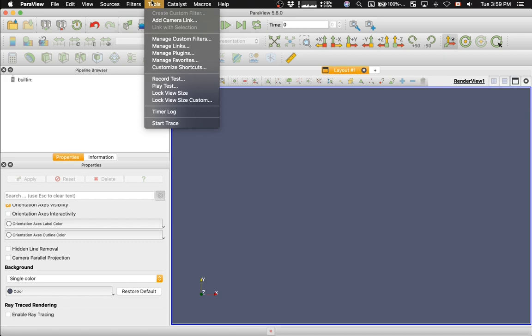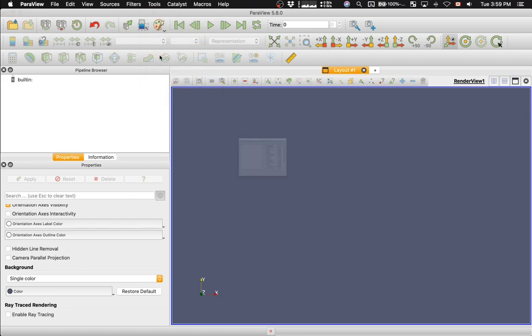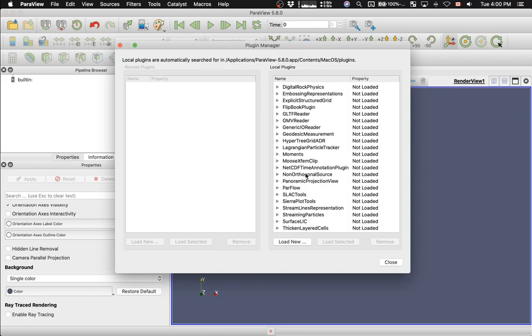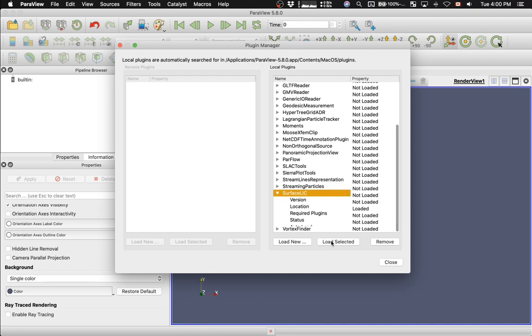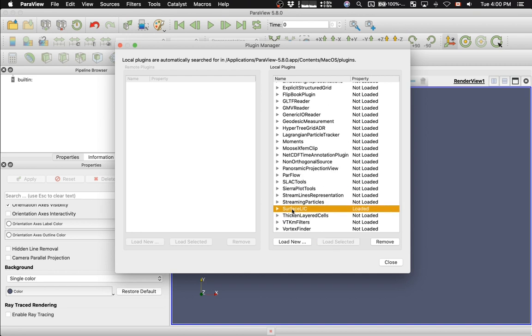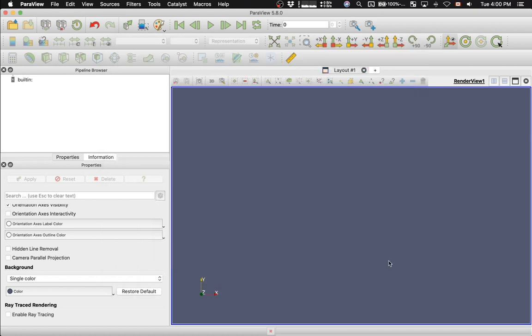go to Tools, Manage Plugins, and find the Surface LIC plugin, so Surface Line Integral Convolution. Click on this plugin and say Load Selected. Its status will change to Loaded, and then you can close this dialog.